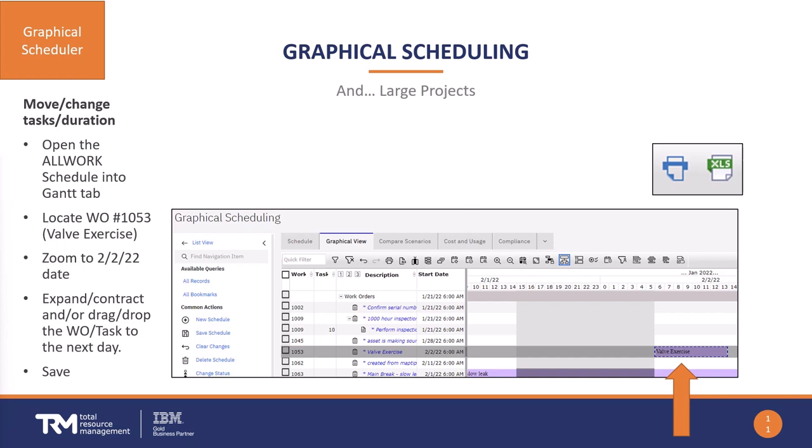I've located work order 1053, which is to exercise a valve — there are no tasks underneath this particular one. I zoomed into February 2nd and was able to expand, contract, or drag and drop that work order to the next day. I then saved the schedule and committed it, so that work order is now scheduled for a different day than originally planned — a very common and simple activity.